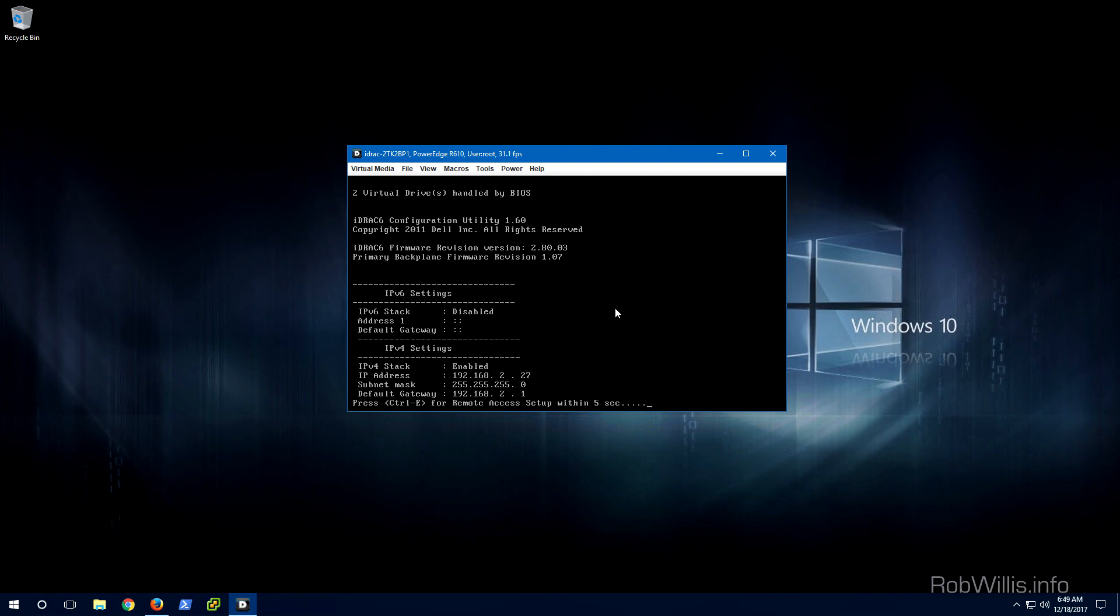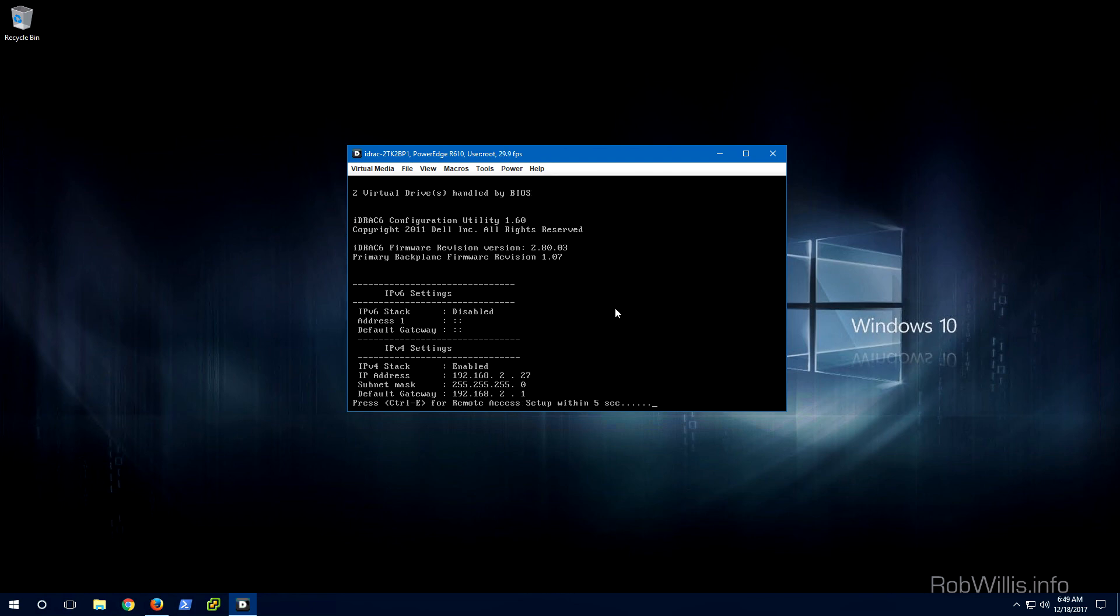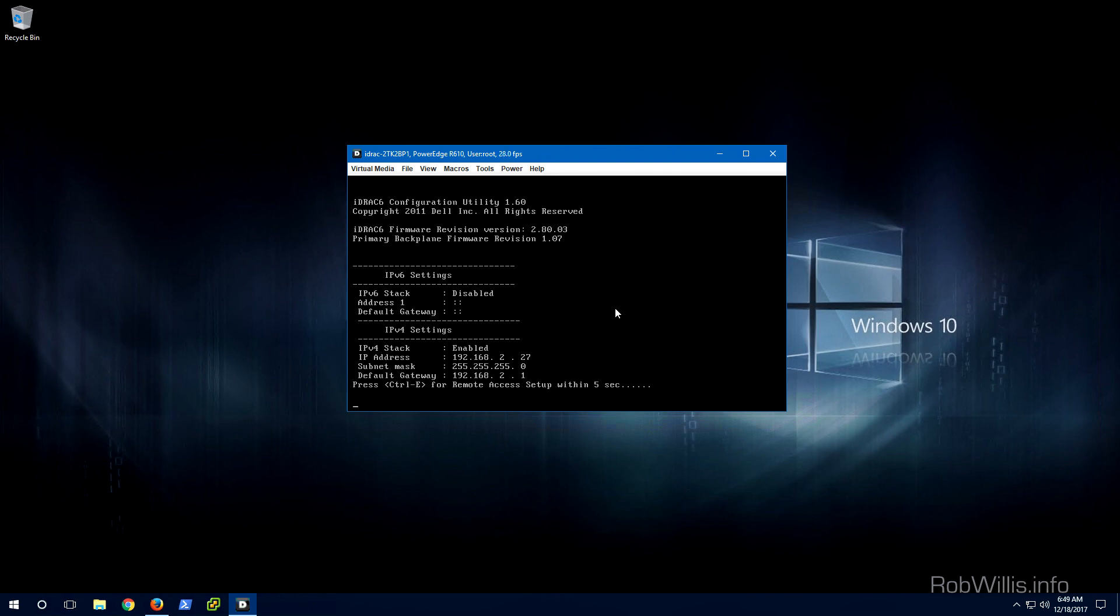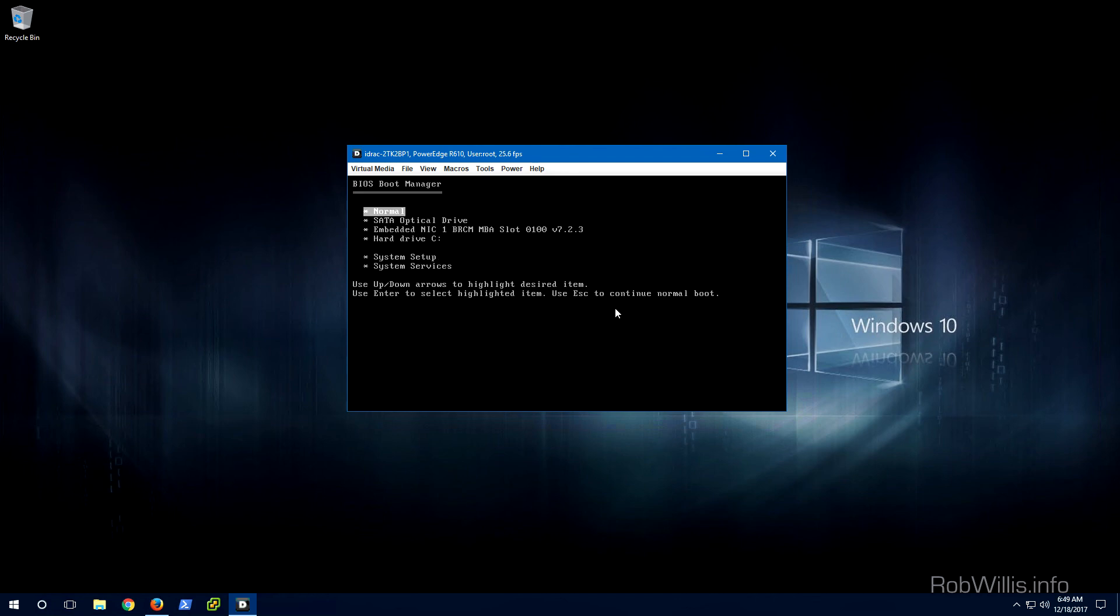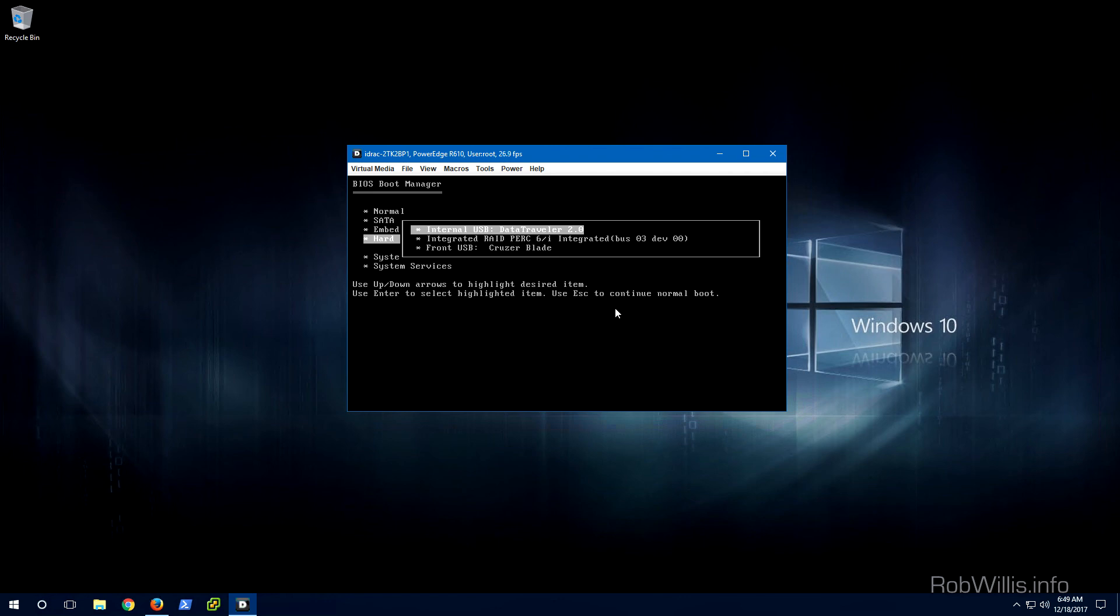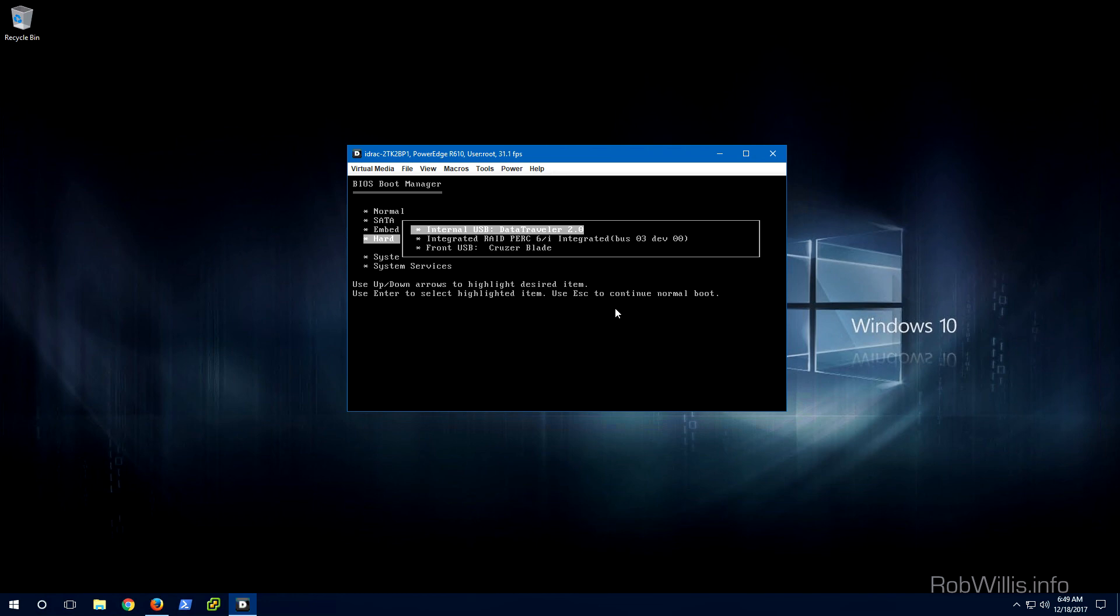All right, so the server should be up in just a second here and we should see our BIOS boot menu. I'm just going to arrow down to the hard drive C because that's where it's going to associate the USB drives. We see that it clearly marks out an internal USB which is the data traveler along with our front USB which contains our bootable ESXi image that we're going to install from.